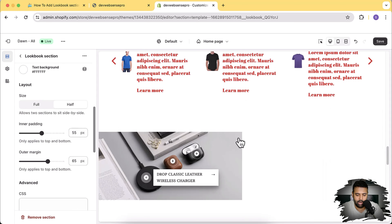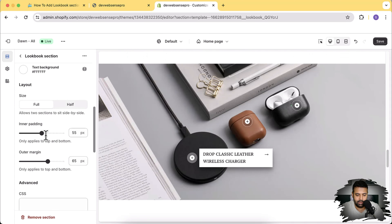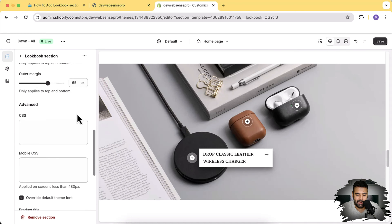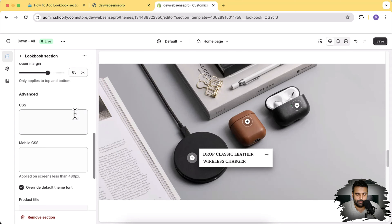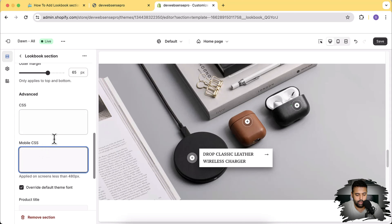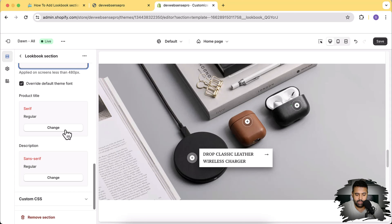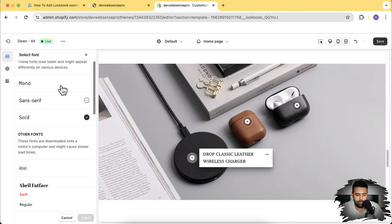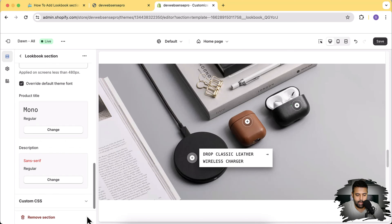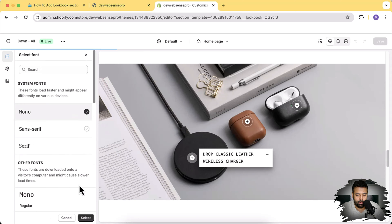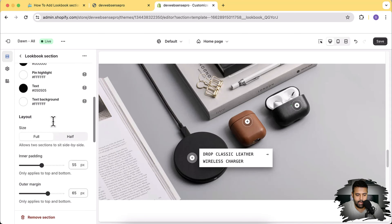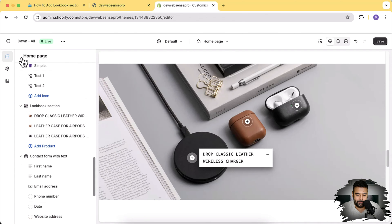All the settings will be changed within this section. Size half - if you want it to be displayed on half of the screen you can do that. You can adjust the inner padding, outer margin, and on top of that if you want to add custom CSS to match it with your theme you can add it here. The mobile CSS option lets you add CSS which affects only the mobile version. There's also a theme font option - if you want to override the default theme font, for example I'm going to change it to mono.